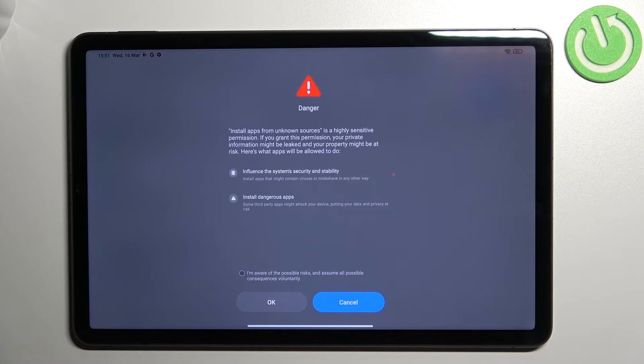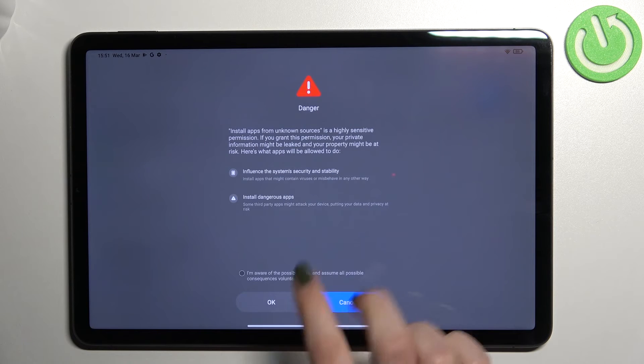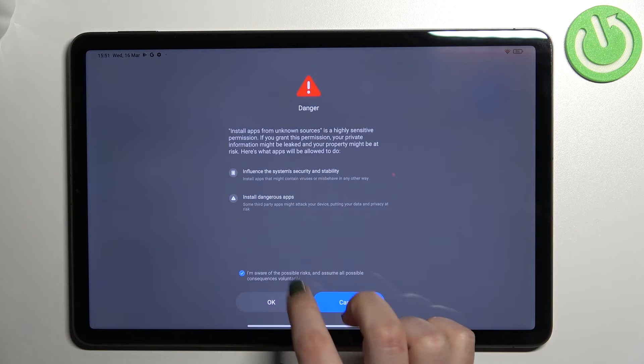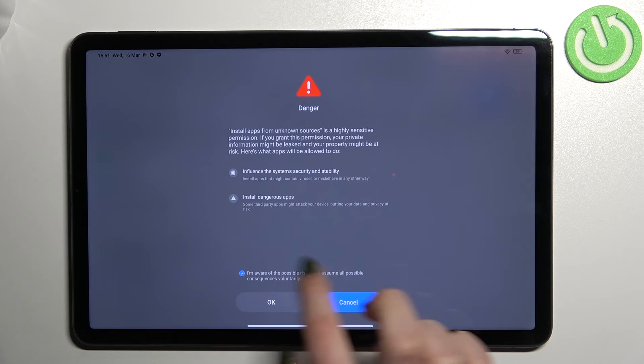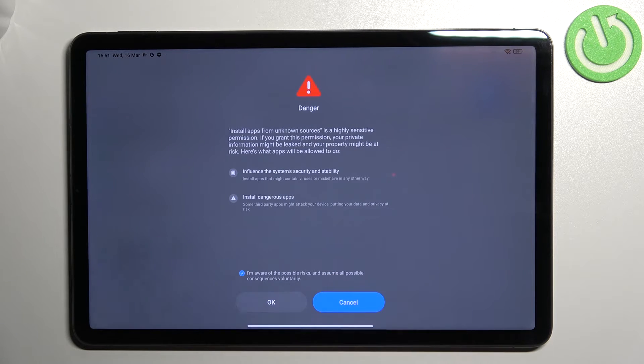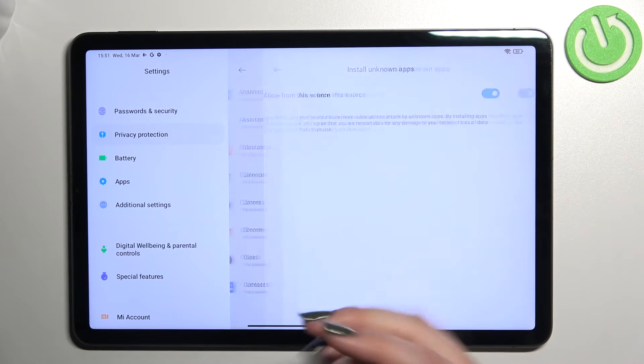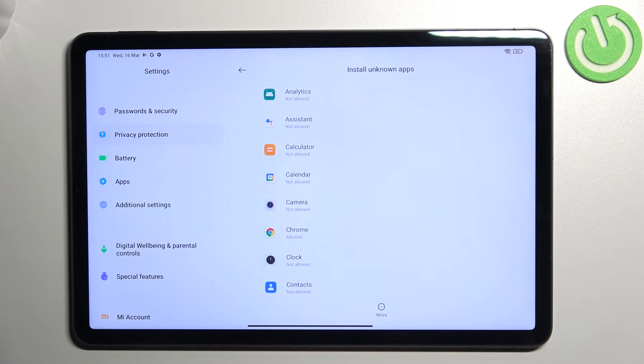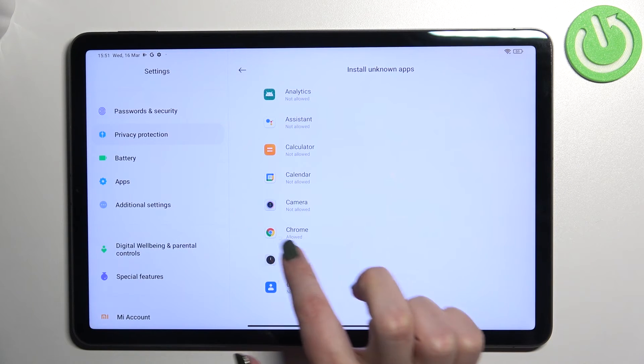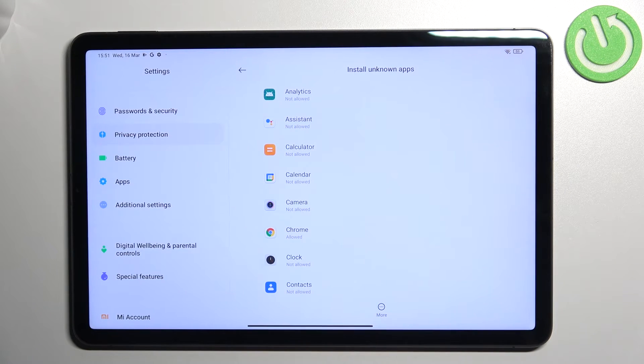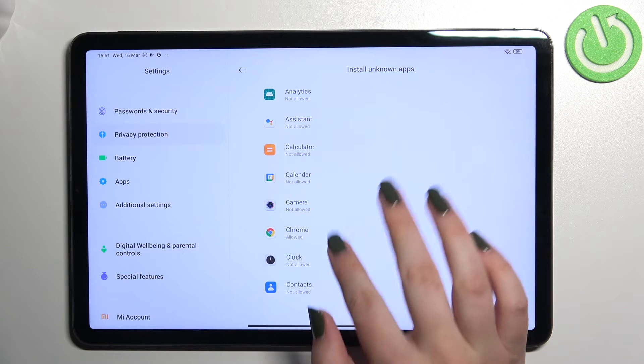So remember about that, and if you are ready, just mark this statement and tap on OK. As you can see, this option is active and after going back you can see that Chrome is now allowed to install some content.